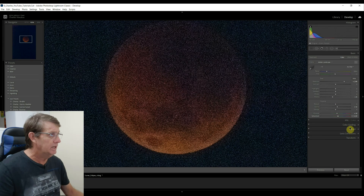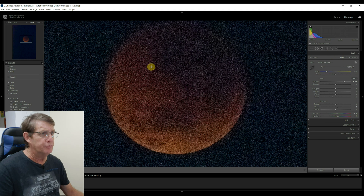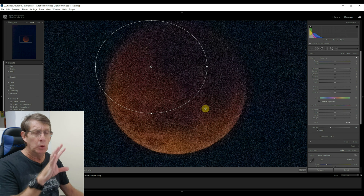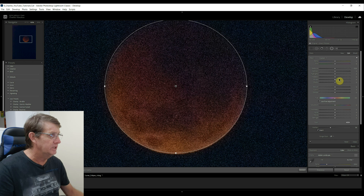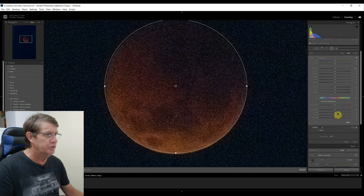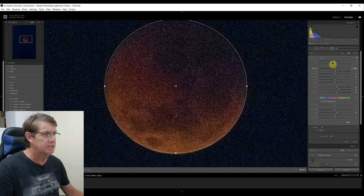I'll remove some of the blacks — not too much. Now I'll go to the Detail panel and add some noise reduction to smooth out the image. Back to Basics, then up to the radial filter. This time I'm going to use two radial filters — one to control the moon and one to control around the moon. I'll draw in the radial filter, reduce the feather like before, then reduce some noise, add a bit of clarity, dehaze, texture, add some shadows, reduce the highlights slightly, increase exposure a little, and add a little bit more warmth. That looks really good. I'll click Done.